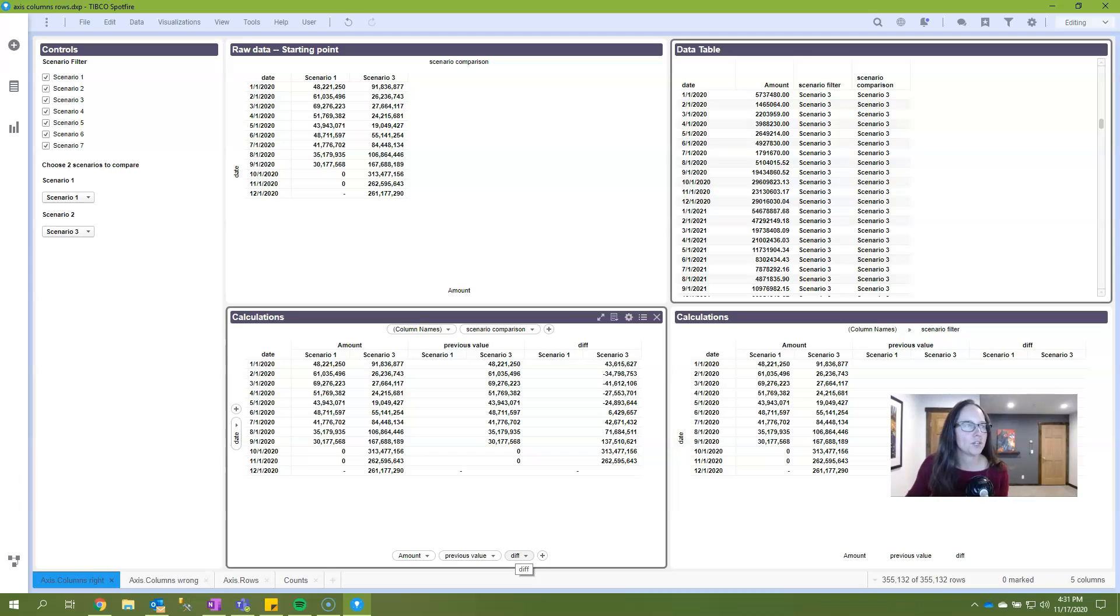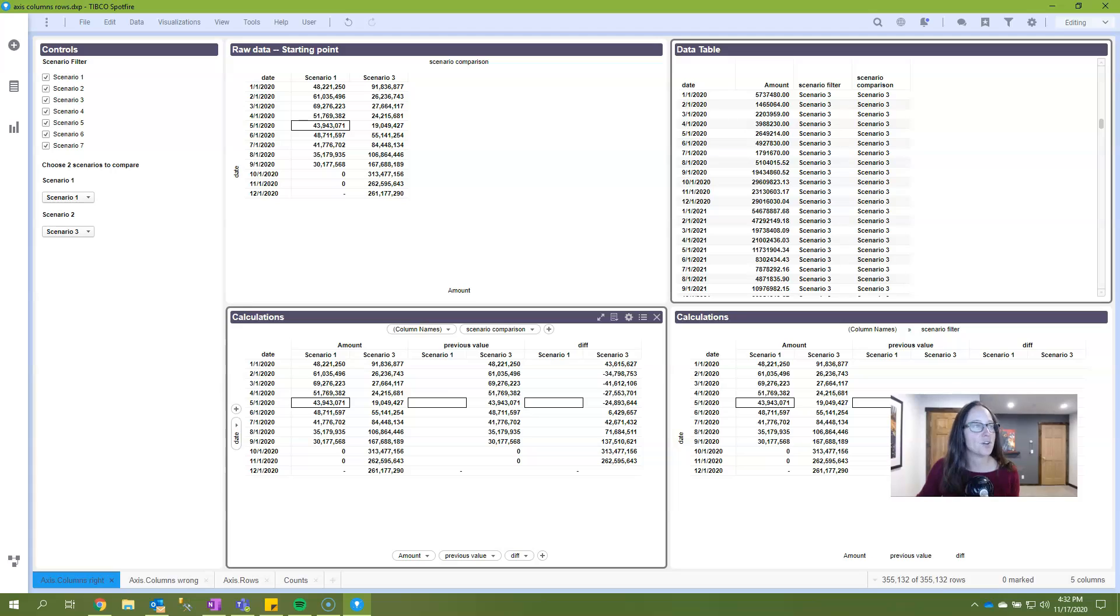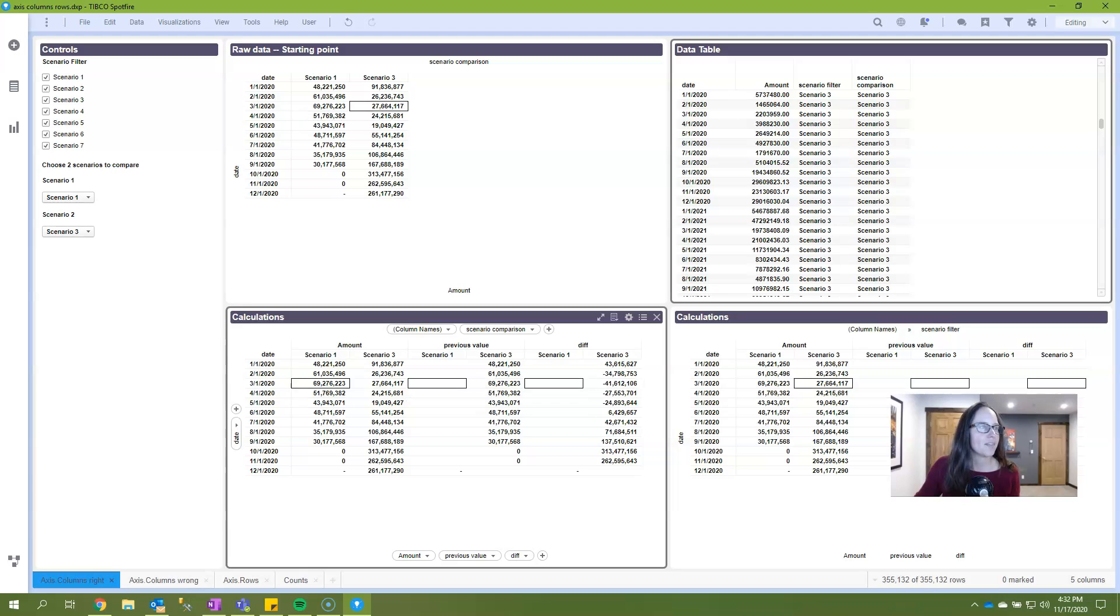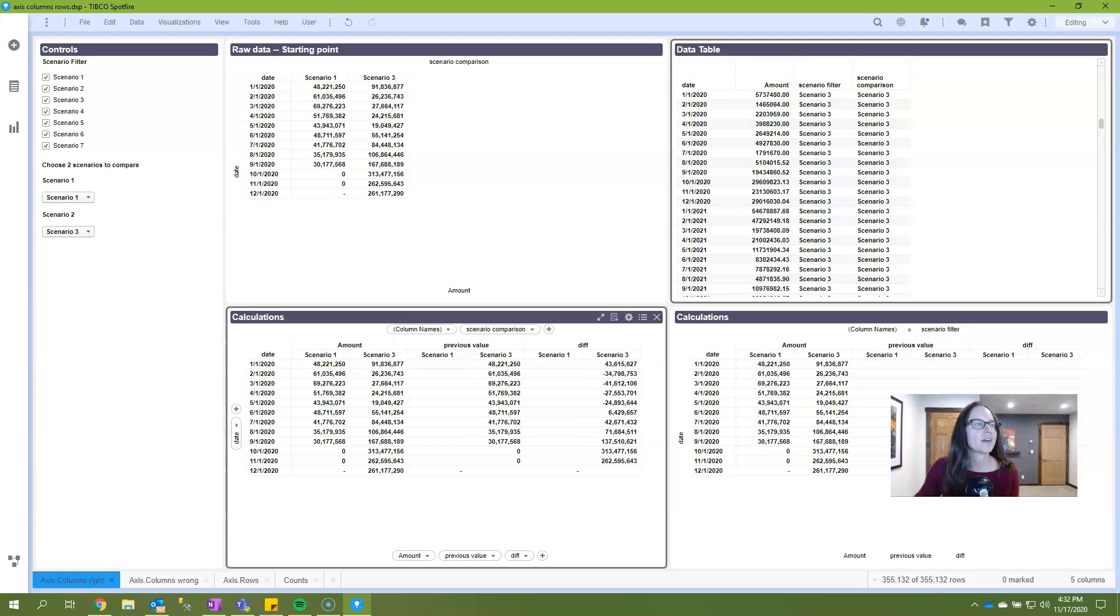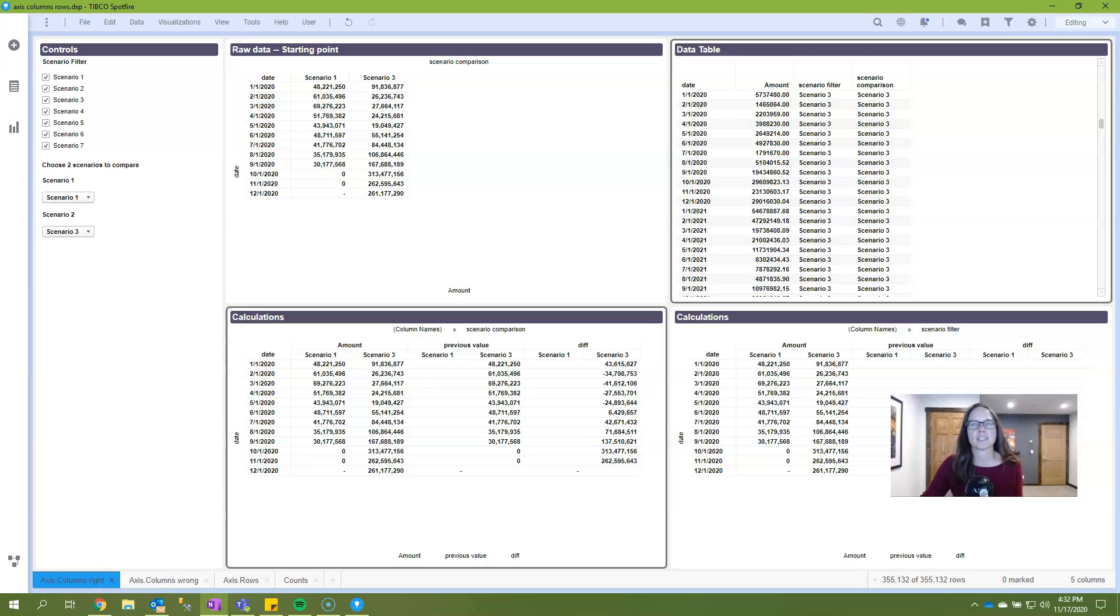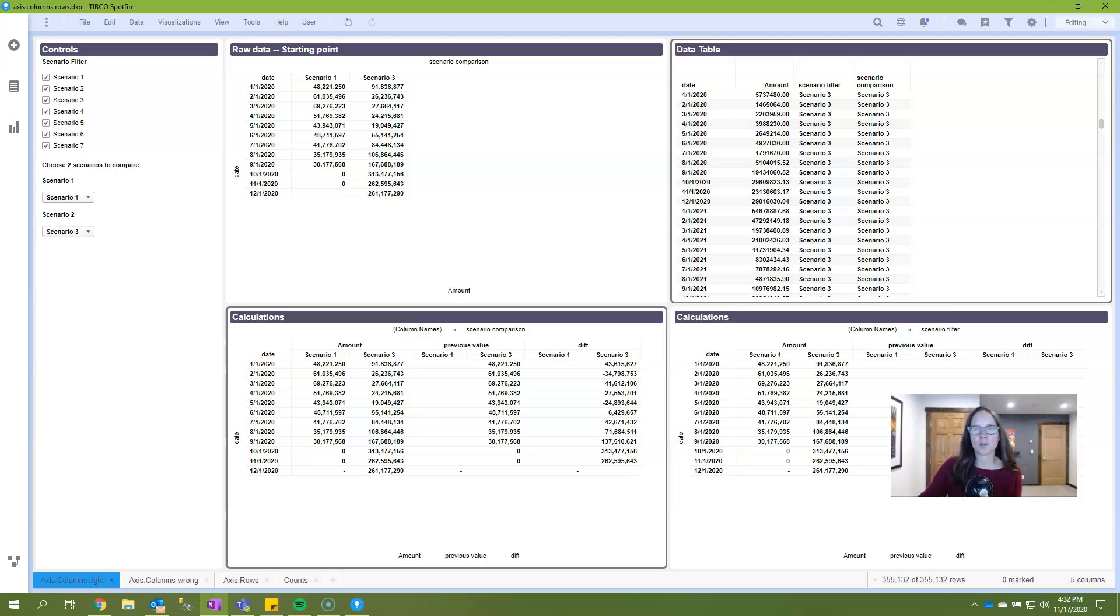What you should notice here is that scenario one's result on the previous is null, and that's because there is nothing previous to scenario one. And then here we see this value of 48.2 million, which is the previous, i.e. scenario one value. I really want to focus on the fact that the previous value for scenario one is null because there is no previous. Now that may seem really simple, but be careful with this because this simple comparison is a little bit of a trap.